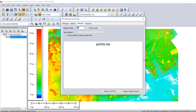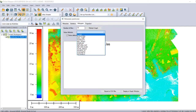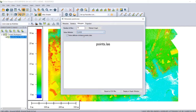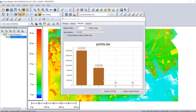We also have the histogram. We can generate a histogram from the points — depending on intensity, return, class, or elevation. If we generate a histogram about point class, we can see that mainly all of them are unclassified and ground.